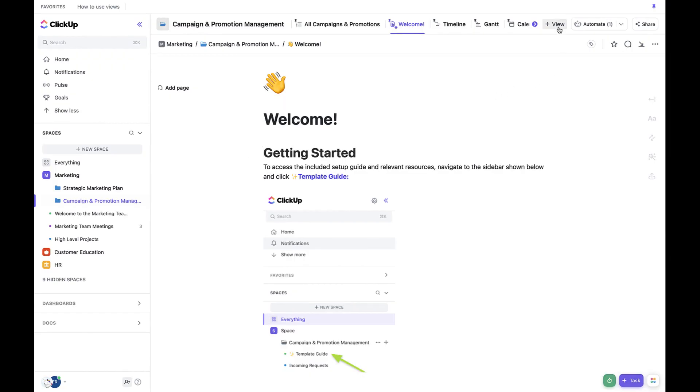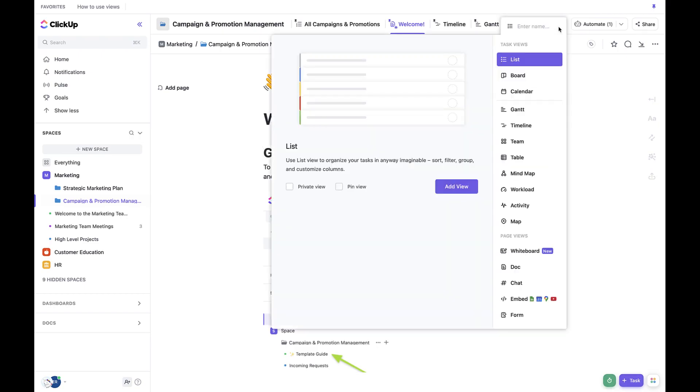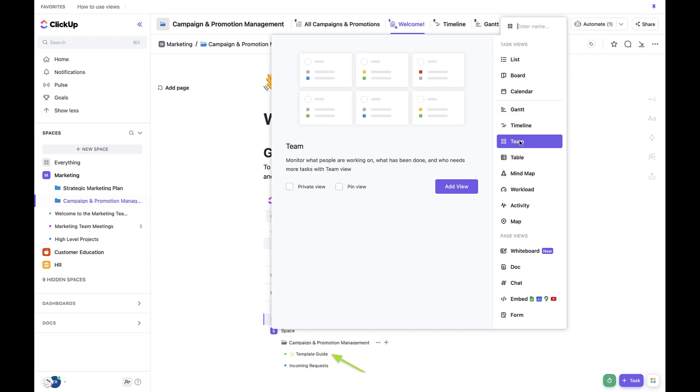To add the view, all we need to do is go up to the plus view button and then choose teams or workload. In this case, let's go ahead and choose teams.